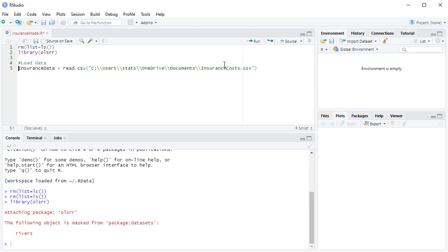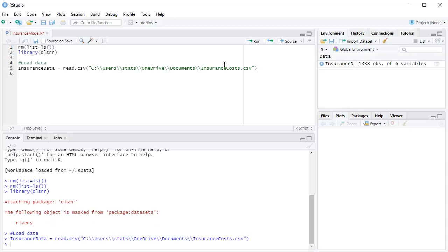Now, another weird thing about R is it doesn't like a single backslash. You have to have two backslashes. So just go in and replace all those single backslashes with double backslashes. That should be good to run. So to run that line of code, get your cursor just anywhere on that line, and then press ctrl enter. Good. It looks like it worked.